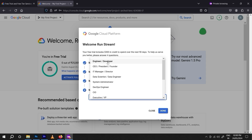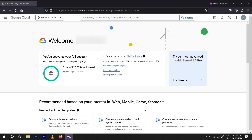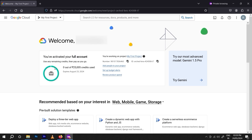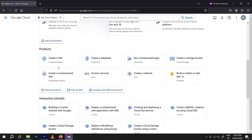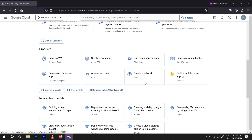Our account is now fully activated. Since I'm from India, I'm getting 25,000 Indian Rupees; if you are from the US, Canada, or another country they will provide you $300 for free. Today is 24th May and it will expire on 23rd August. We can now create any product from Google Cloud.